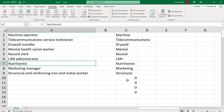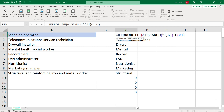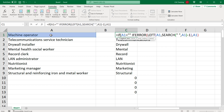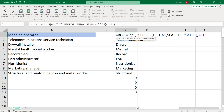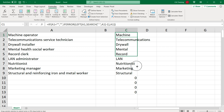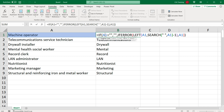We could also handle this differently — checking whether the SEARCH finds no space and returning the word in that case. But to keep it simple, I'll add one more condition to handle empty cells: if the cell equals blank, return blank; otherwise, use the IFERROR logic. Now the formula is a lot cleaner and handles all cases.